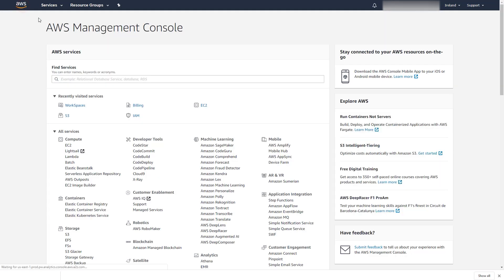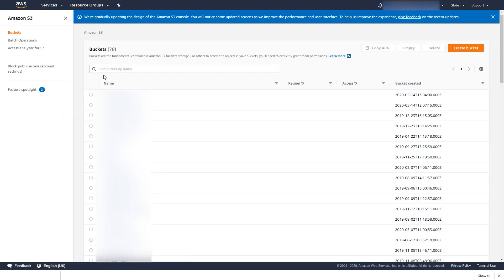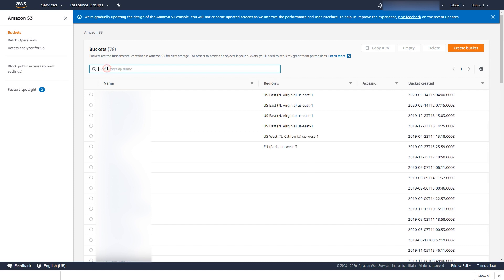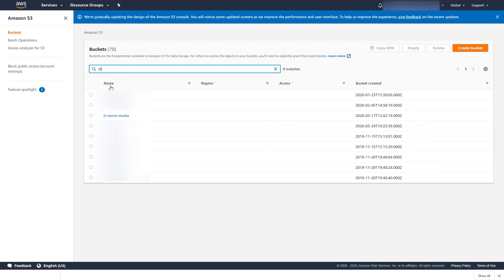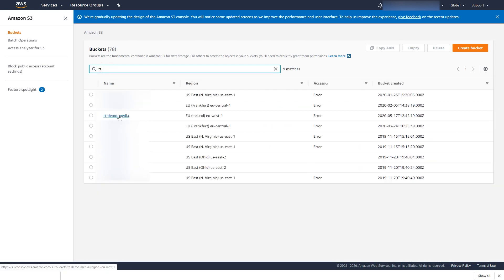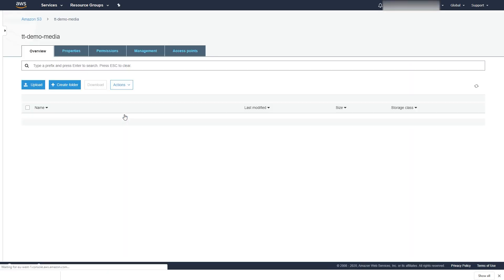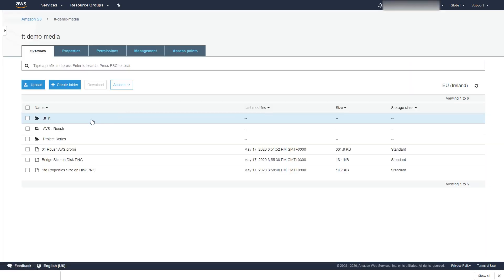We've prepared a storage bucket instead and put some video files inside. If we click to open the account and open this TT Demo Media bucket, we can see the files and folders that we have available there.